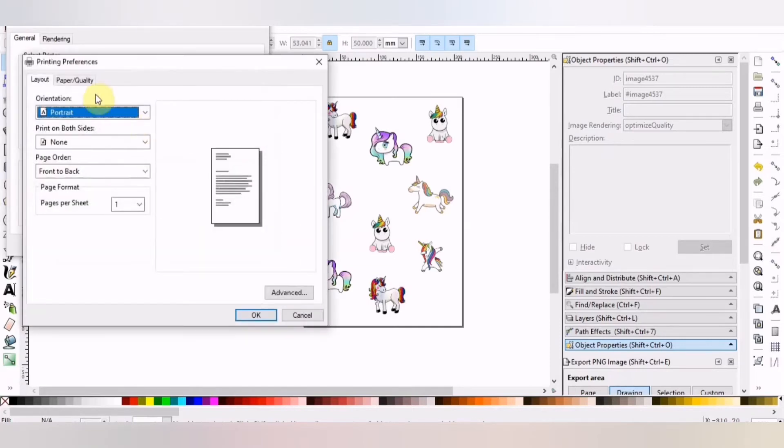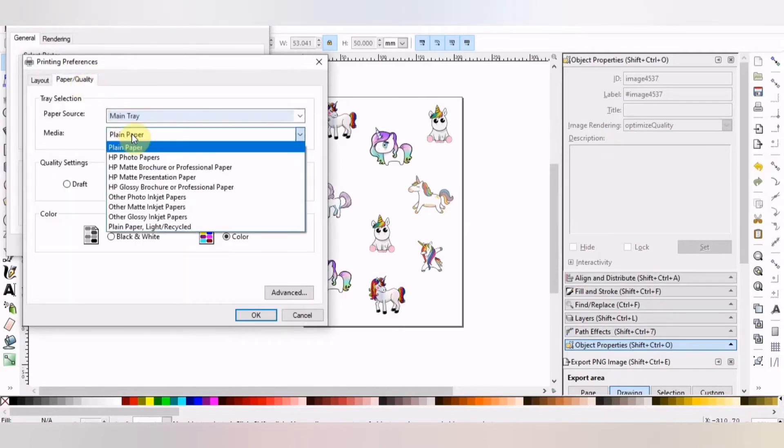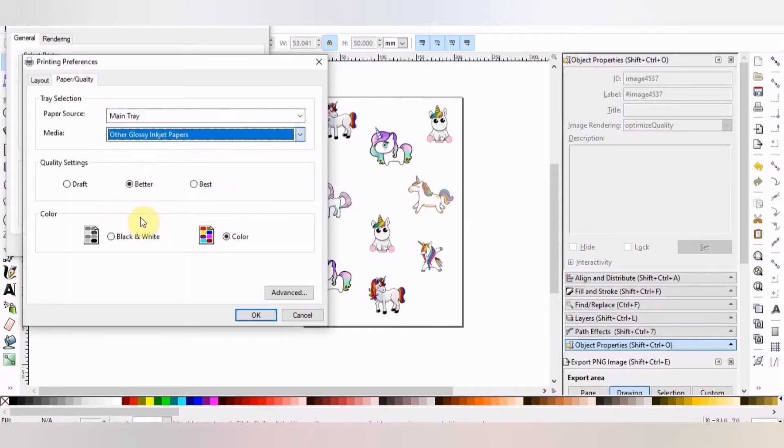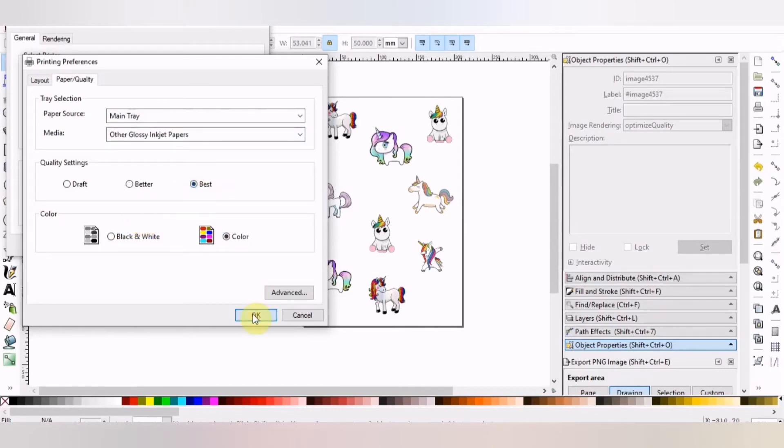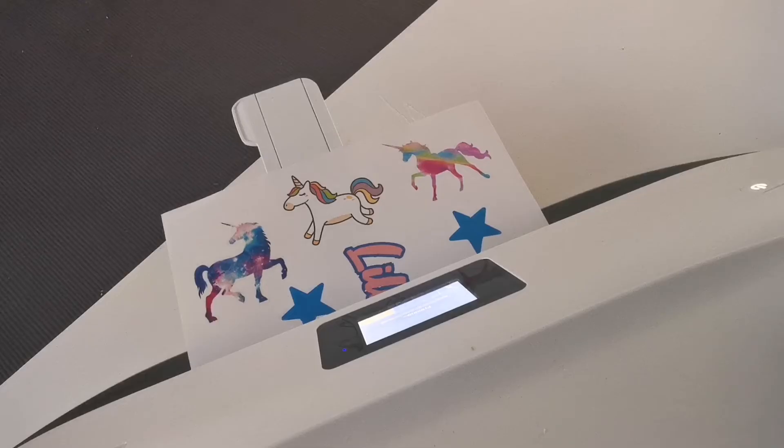I need to go up to the Paper Quality and adjust the settings. I need to tell it that I'm printing on glossy paper and that I want the best print quality. Because these are stickers, you don't want them to be liney. So apply and print.